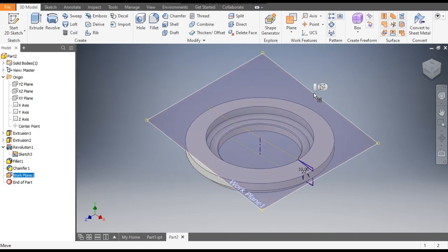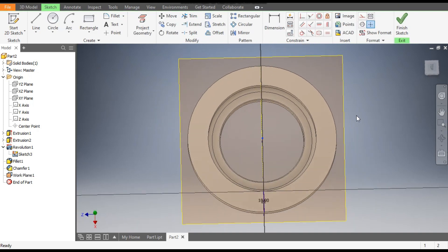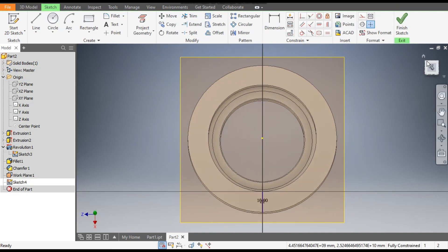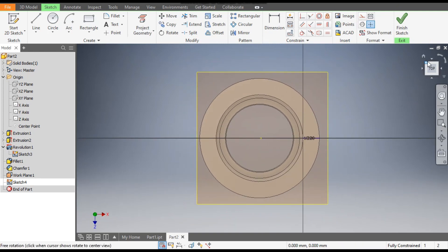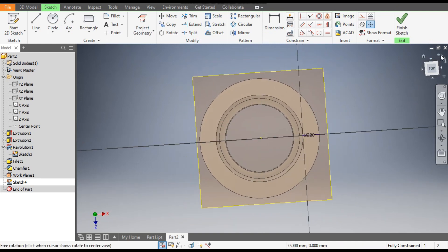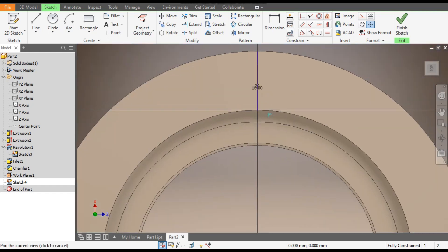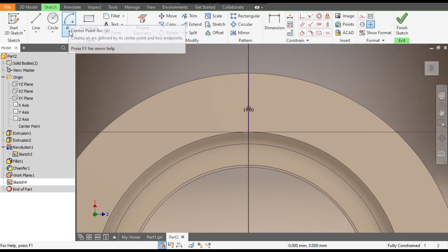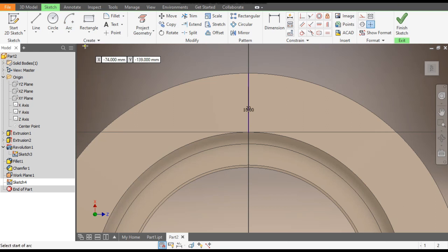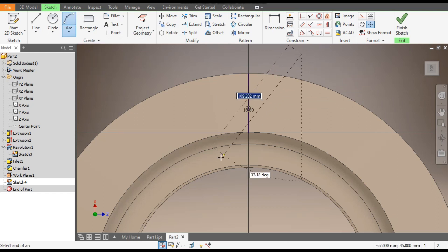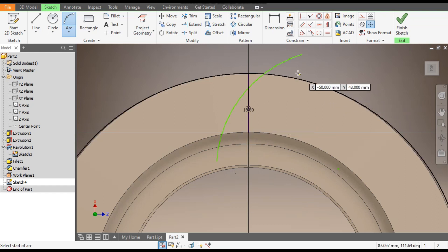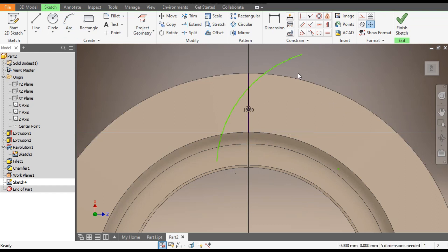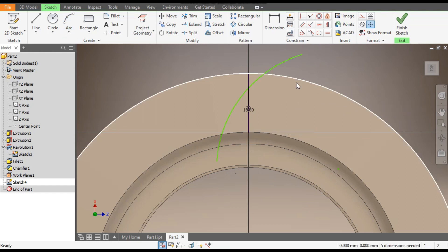Select this plane, go to Create Sketch. Rotate the view. Go to the Arc command, select Three Point Arc, and make one arc profile here. Now escape and rotate the view.